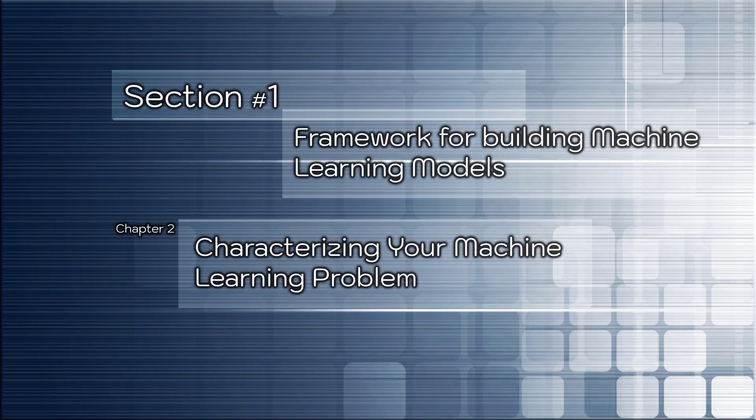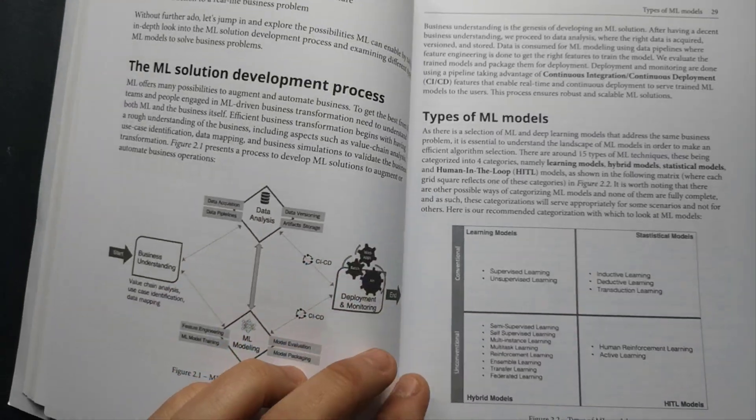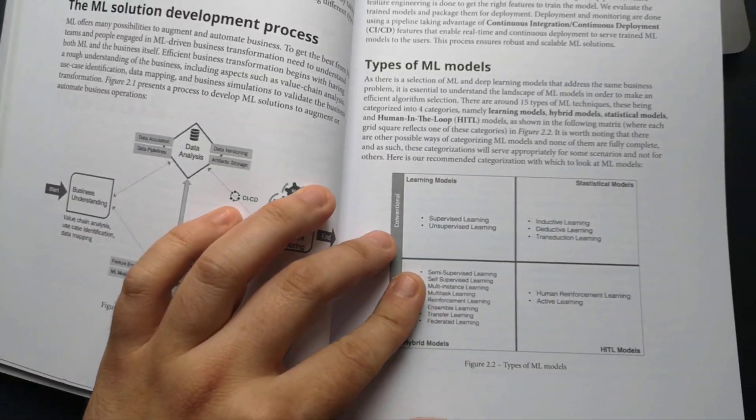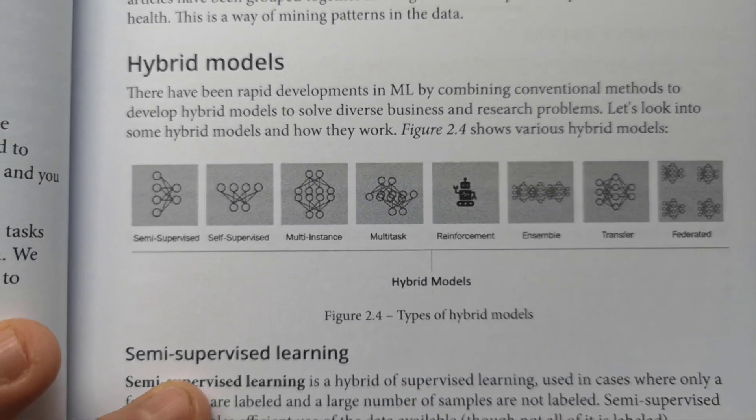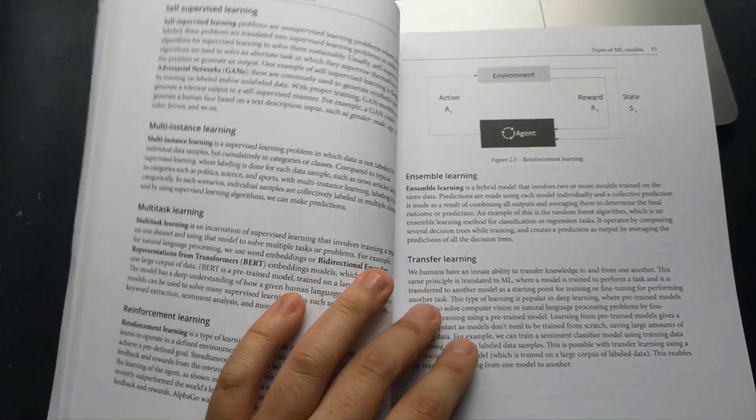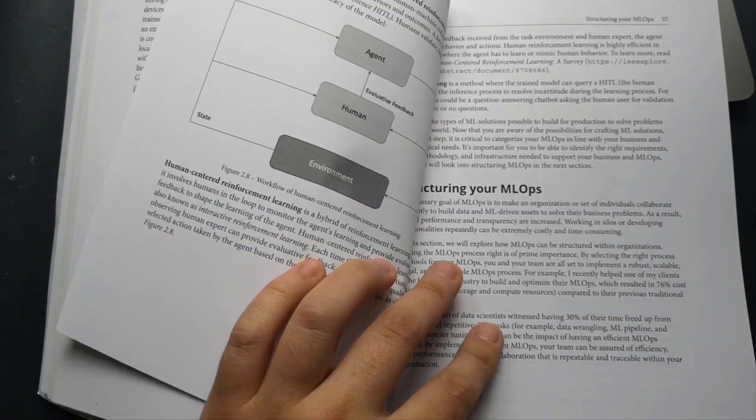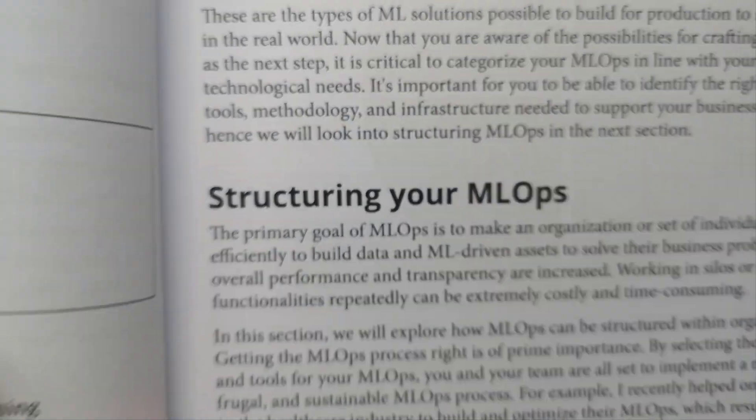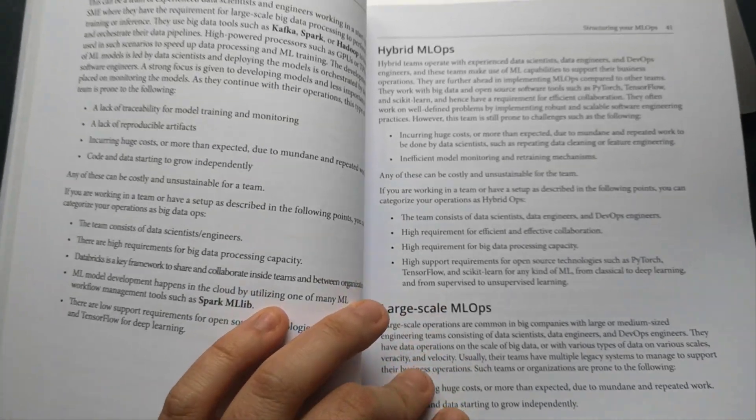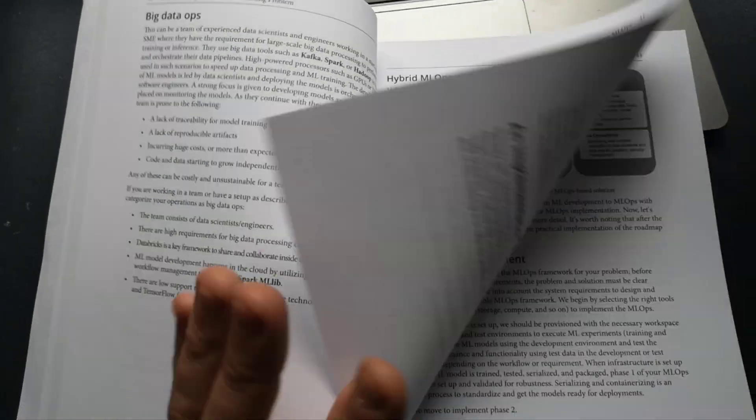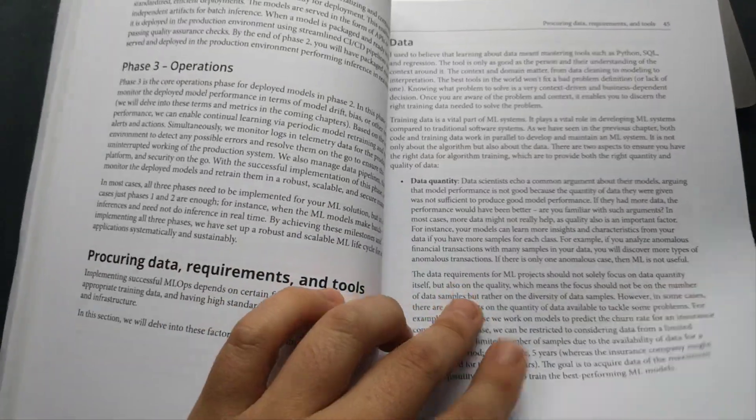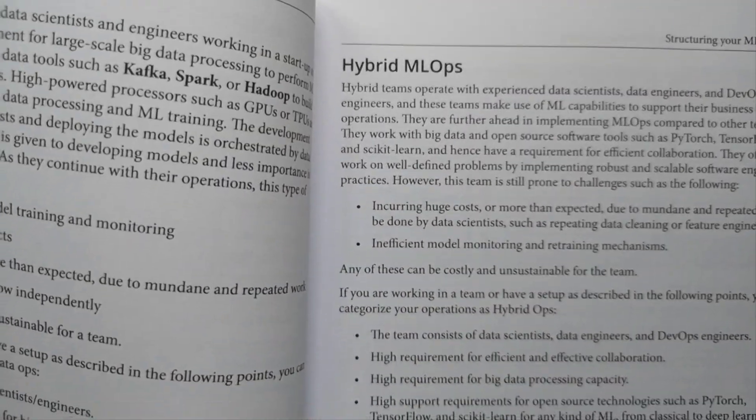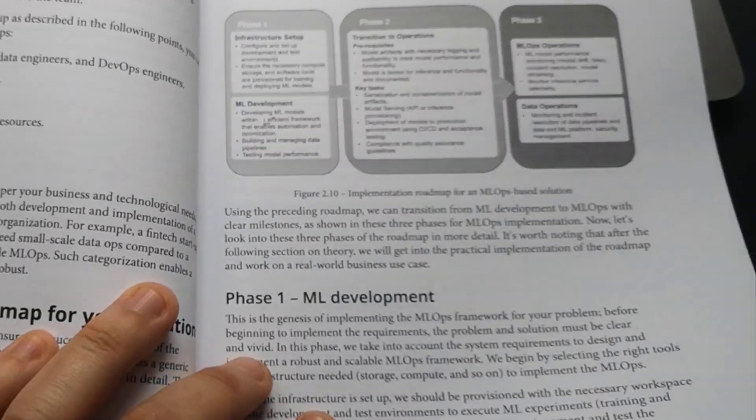Chapter number two: Characterizing your machine learning problem. In this chapter you will get a fundamental understanding of various types of machine learning solutions that can be built for production and will learn to categorize the relevant operations in line with the business and technological needs of your organization. You will learn how to create an implementation roadmap for operationalizing machine learning solutions followed by procuring the necessary tools and infrastructure for any given problem. By the end of the chapter, you will have a solid understanding of how to architect robust and scalable machine learning solutions and procure the required data and tools for implementing these solutions. Here you also learn how to structure your MLOps, get knowledge about hybrid MLOps and much more. Pay attention to the implementation roadmap for MLOps which is explained in details. That was cool.